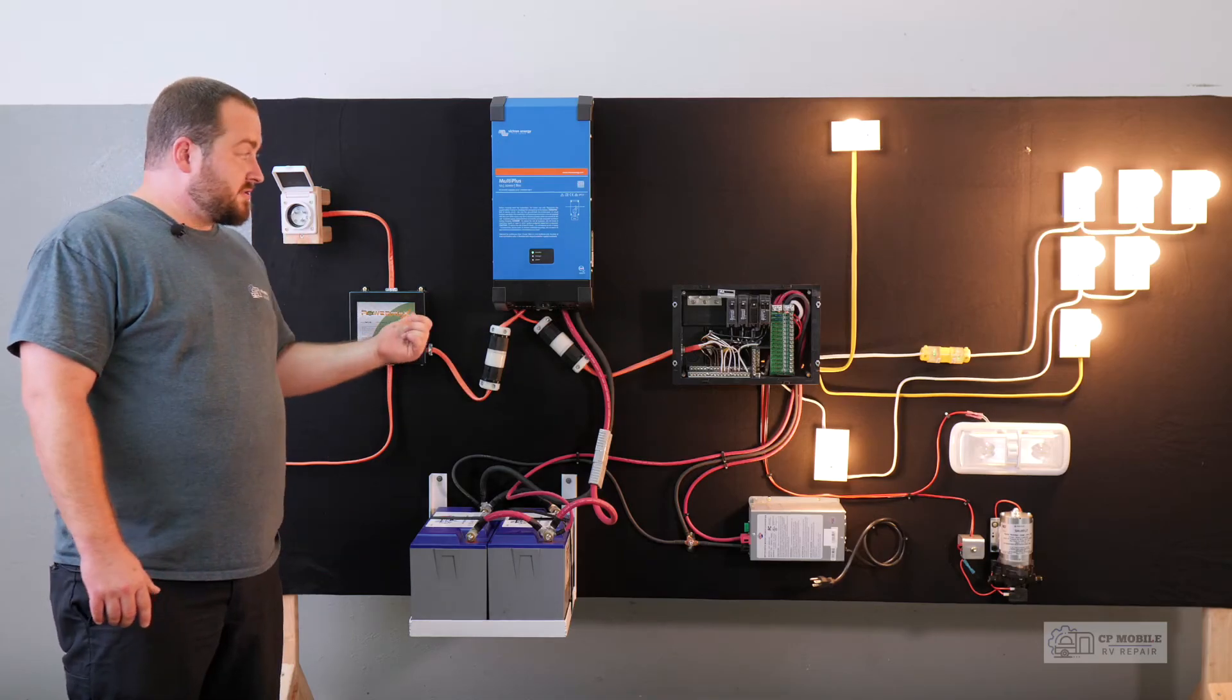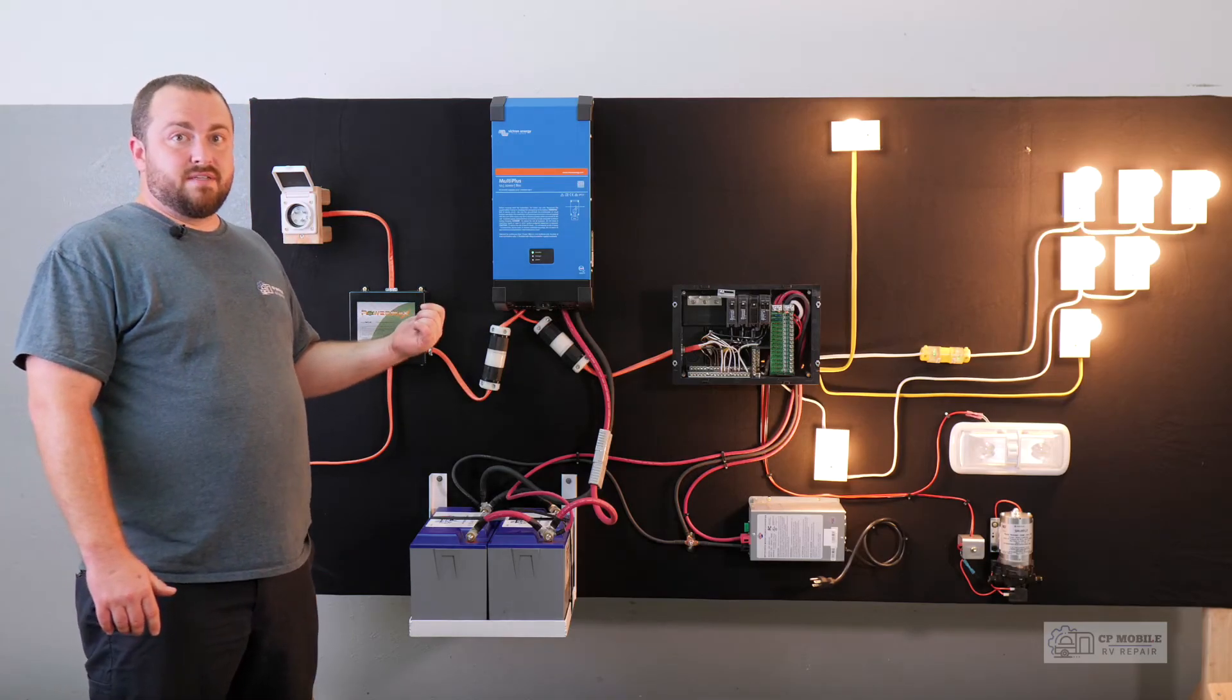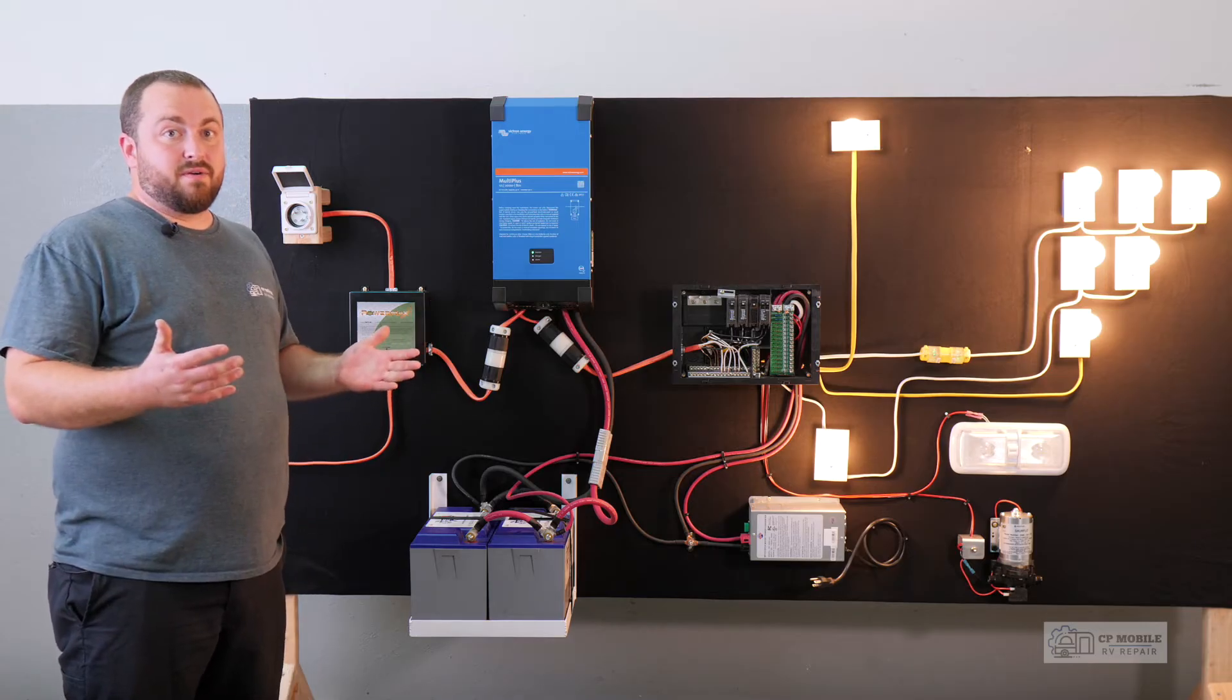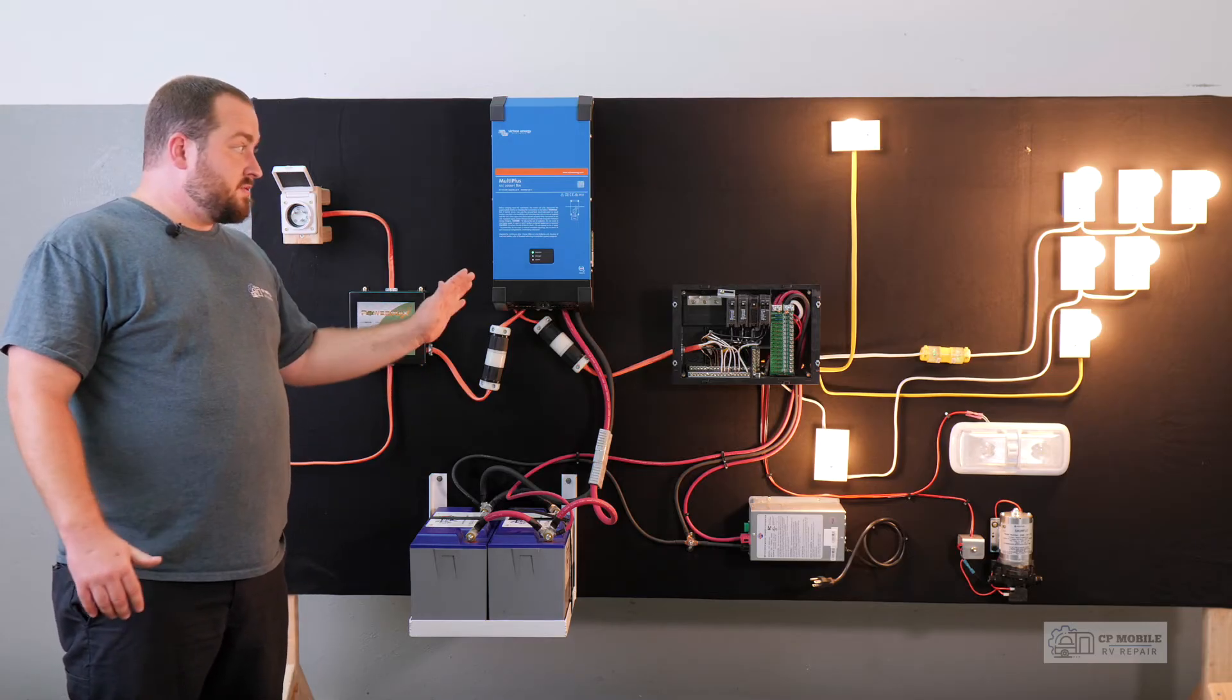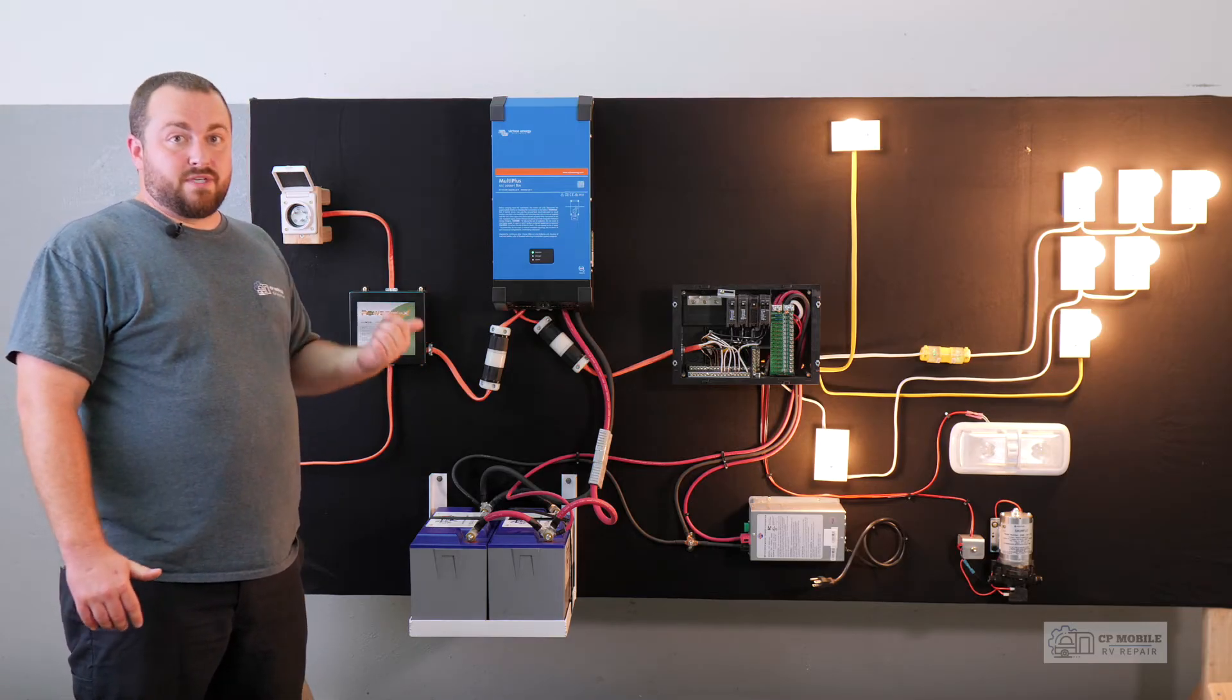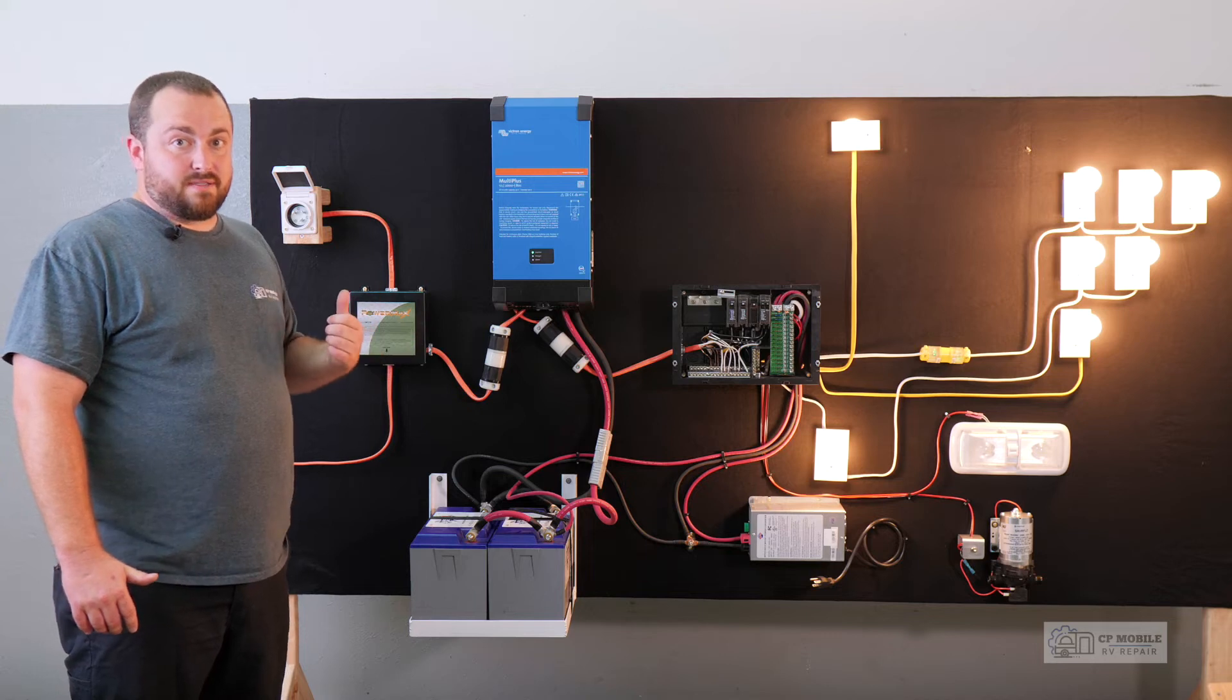In a standard RV electrical system with no inverter installed, there's no way to manage how much power the RV is using from the house, which can often result in a tripped breaker in our house.